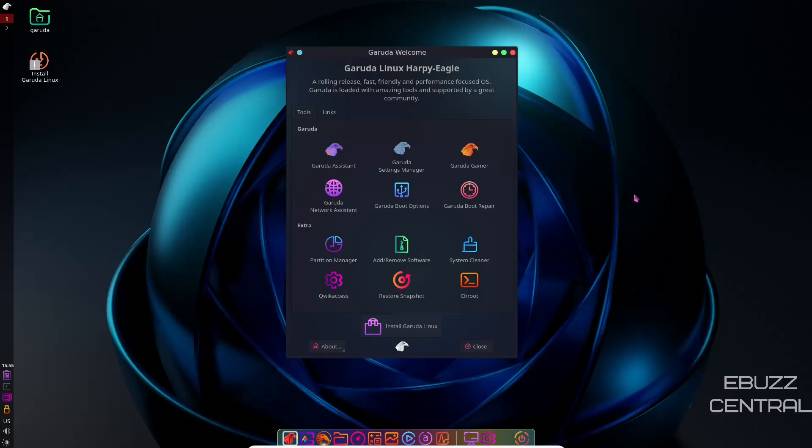So, Garuda Linux. I've covered the KDE version of this distribution and the GNOME version, but I was really impressed this weekend. I downloaded the LXQT version, threw it on a USB, played around with it a little bit, and was really impressed by how quick it is.